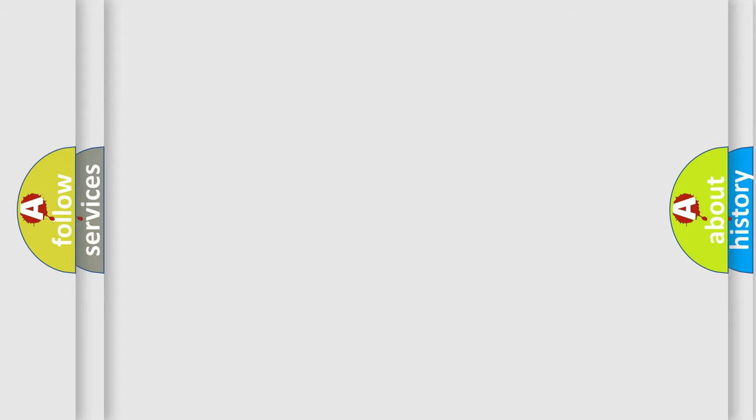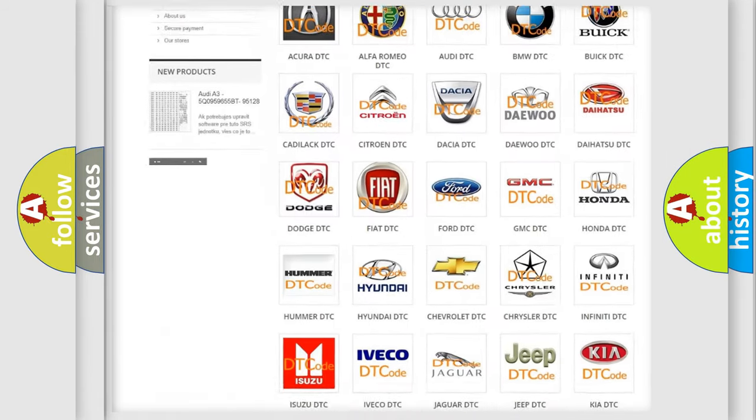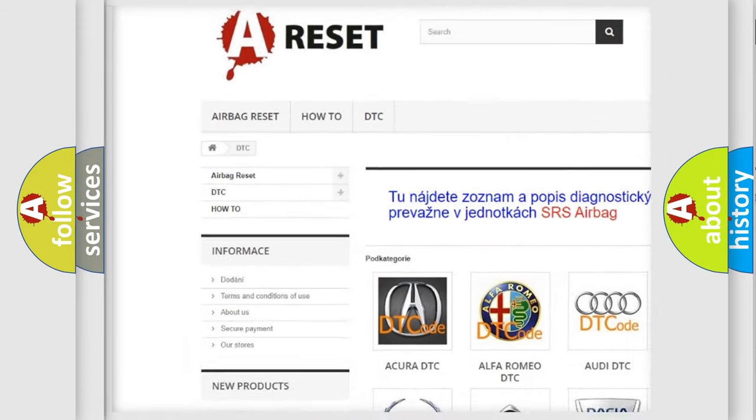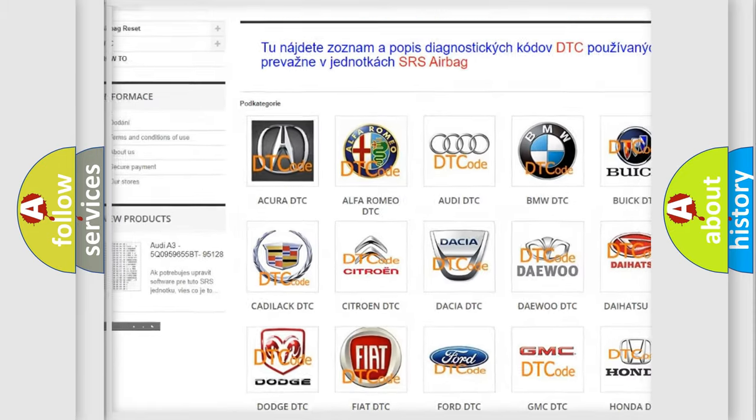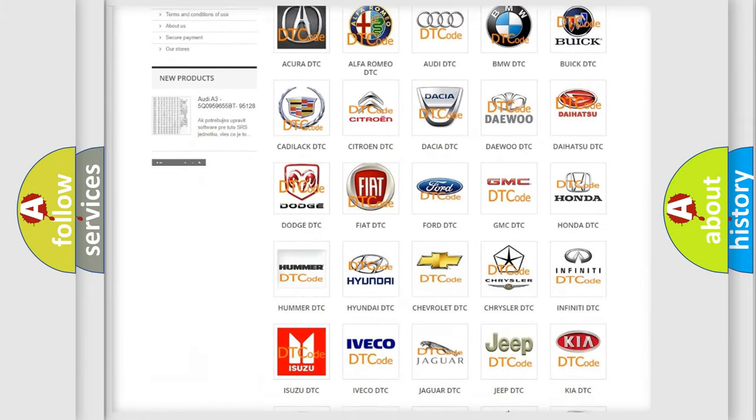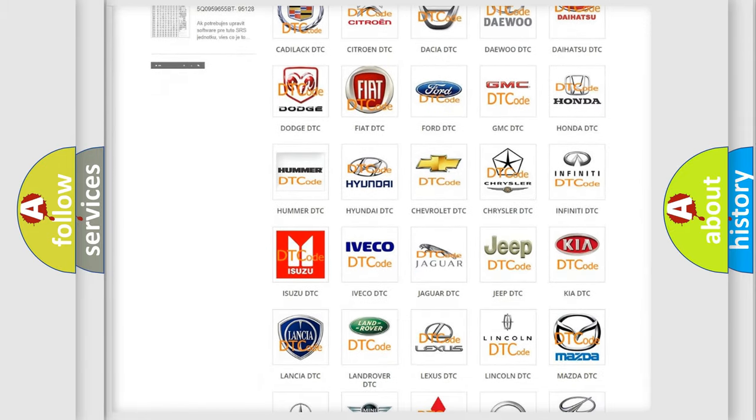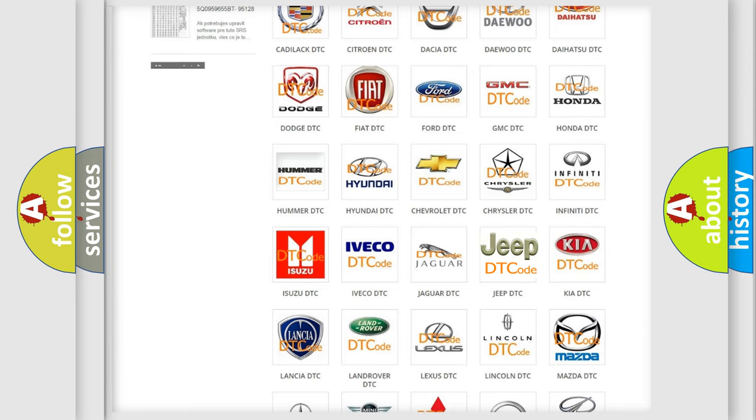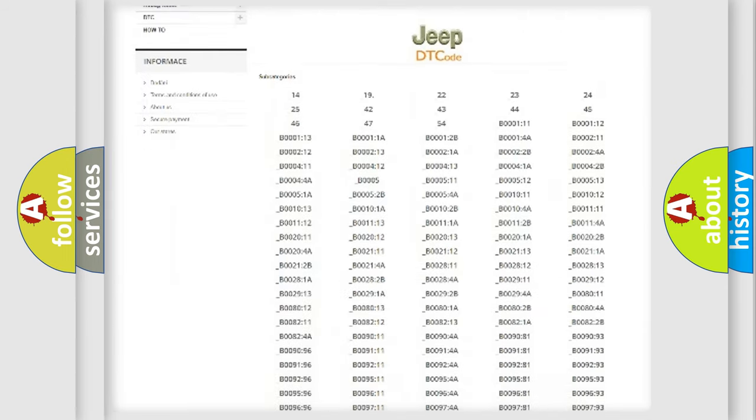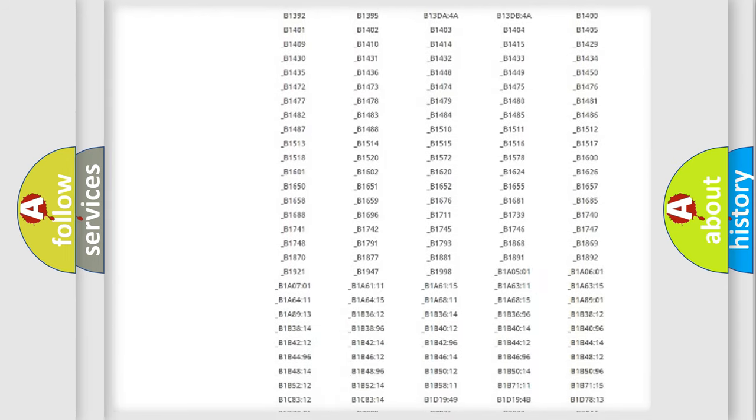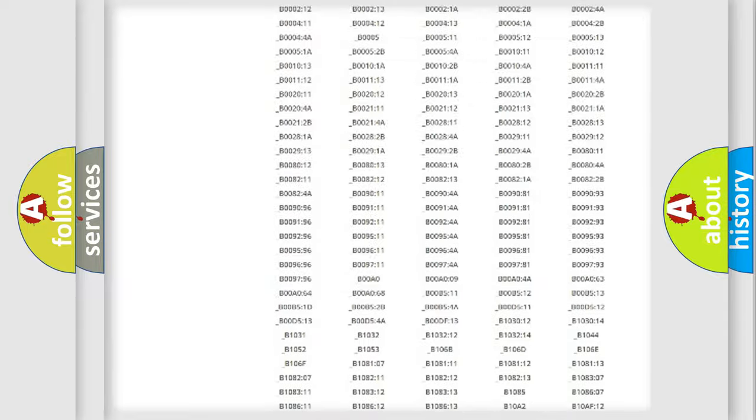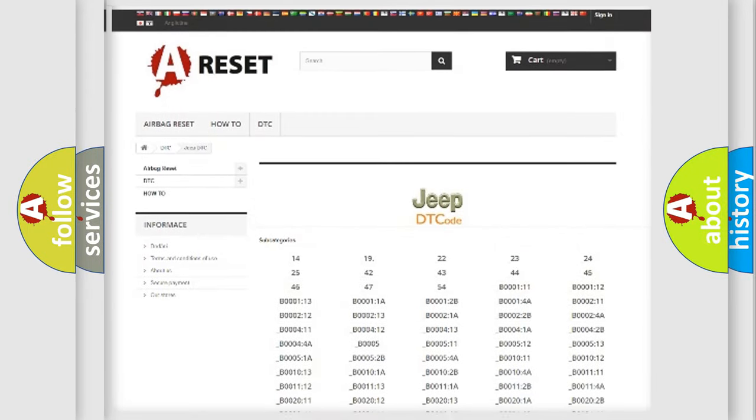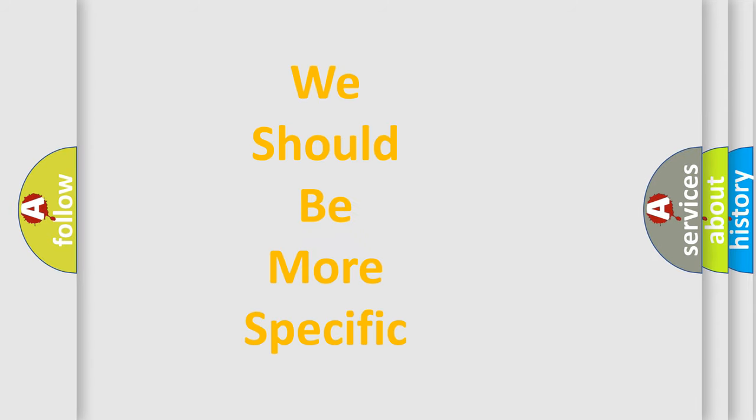Our website airbagreset.sk produces useful videos for you. You do not have to go through the OBD2 protocol anymore to know how to troubleshoot any car breakdown. You will find all the diagnostic codes that can be diagnosed in a car, jeep, vehicles, and many other useful things. The following demonstration will help you look into the world of software for car control units.